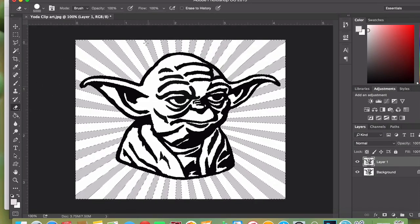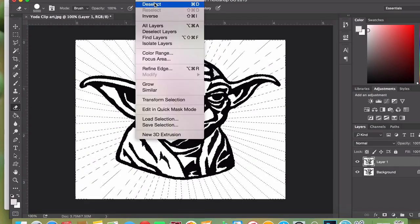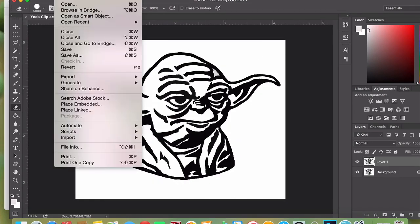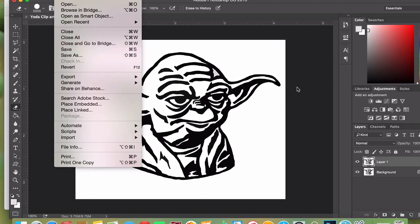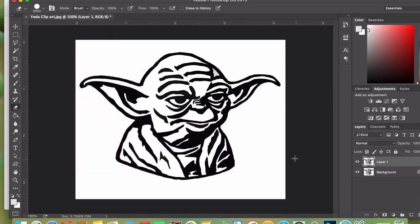I'm going to delete all of the gray, click deselect, and click save. Ta-da! Master Yoda is ready.